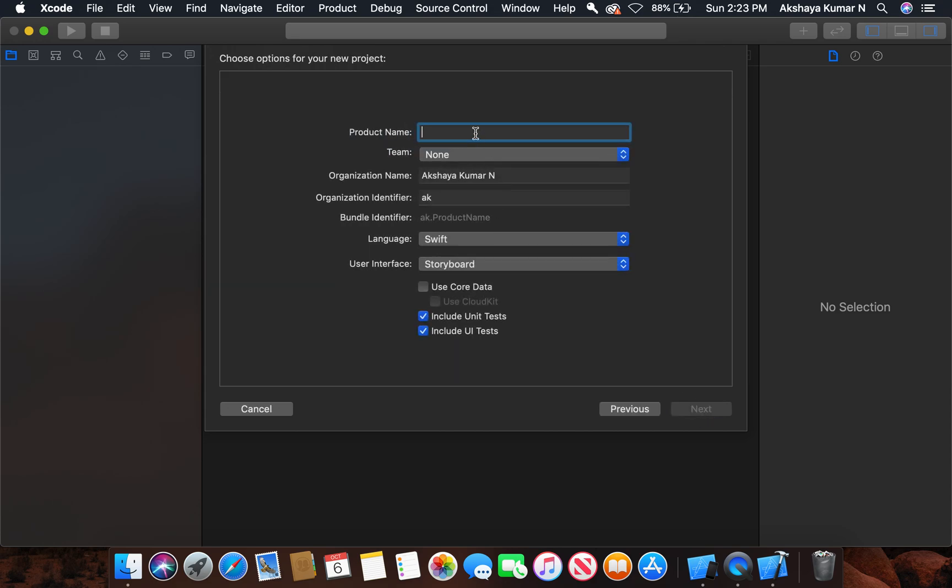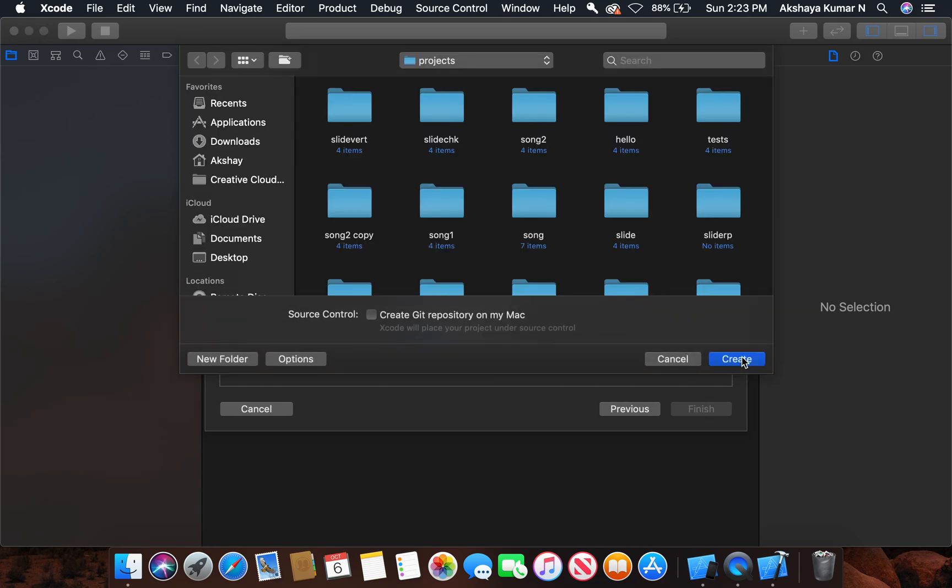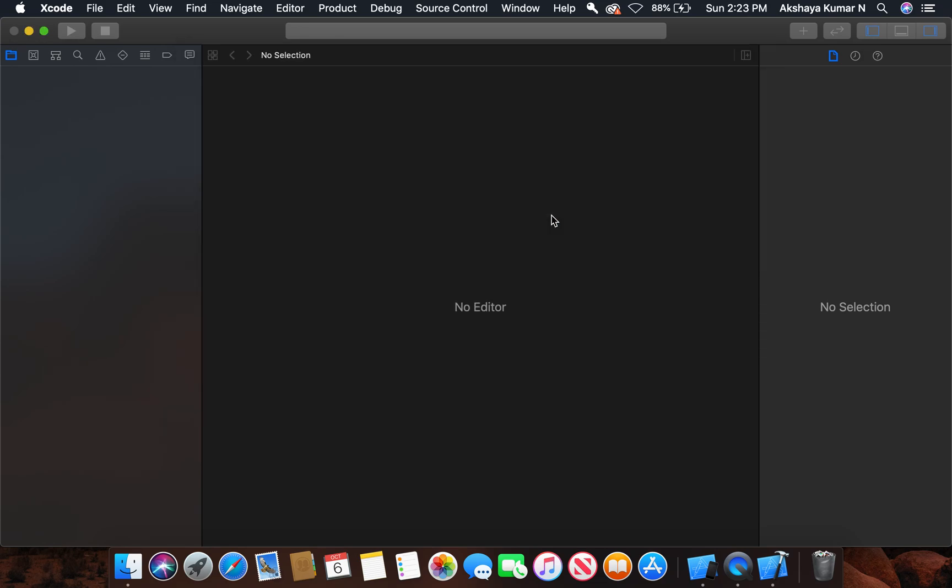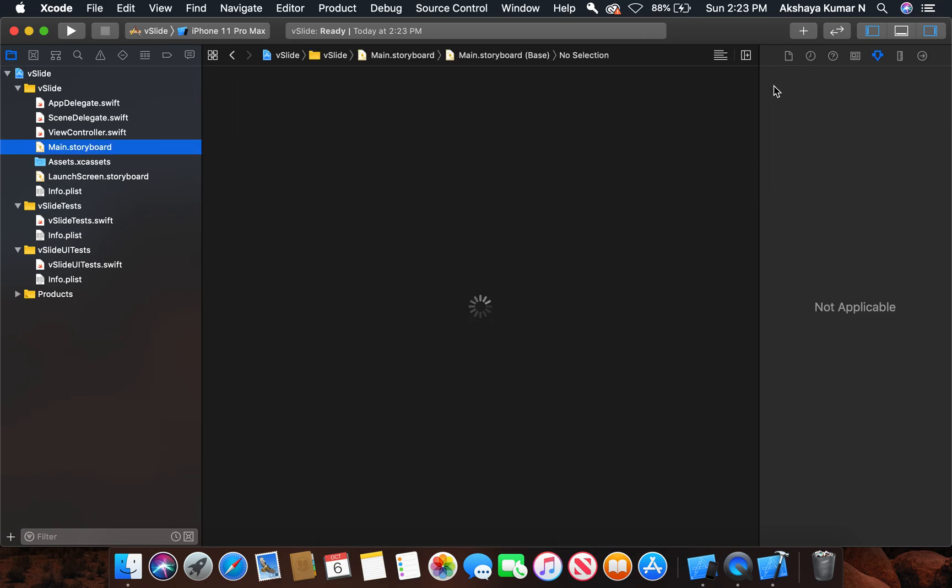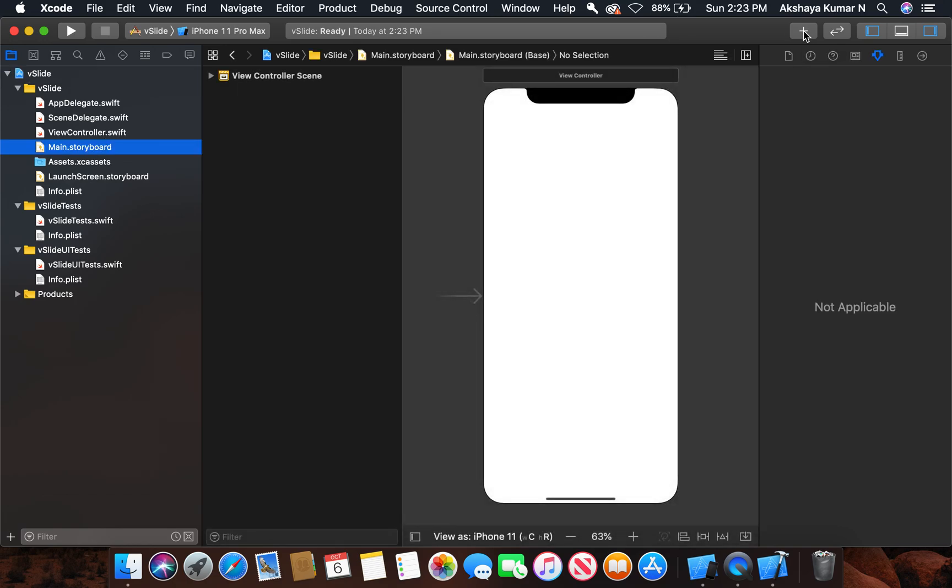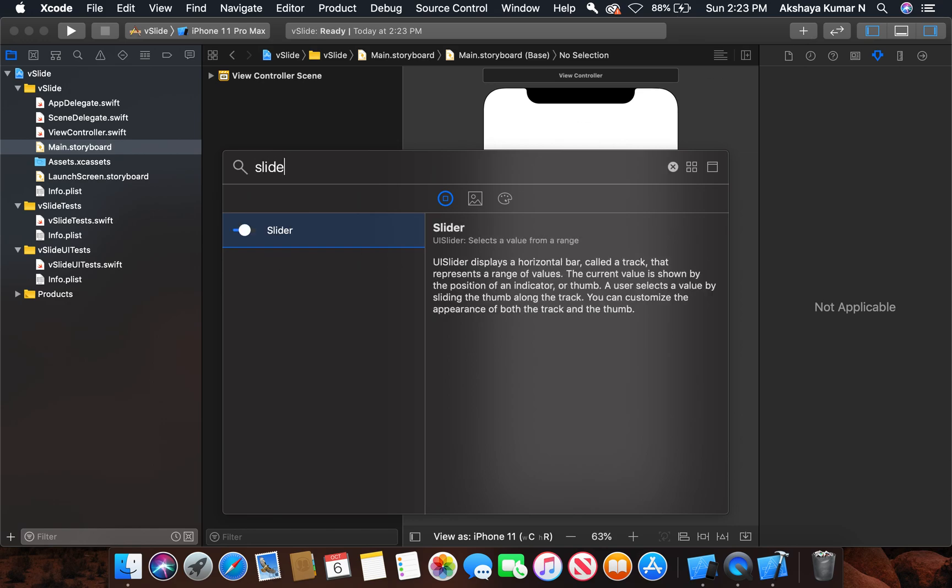Give a product name. Make sure you have selected Swift and the user interface is storyboard instead of the new option SwiftUI. Click next and create. Now go to the main storyboard. From the library, let's drag a slider into the view controller.